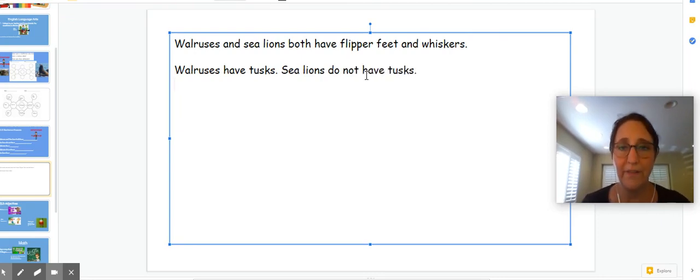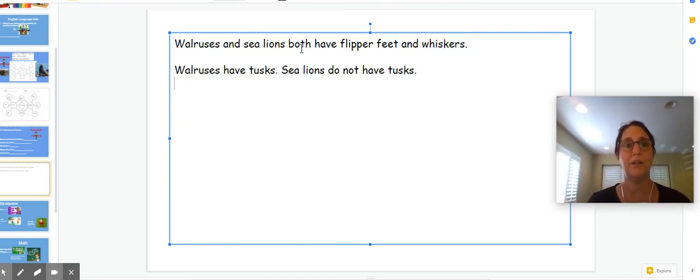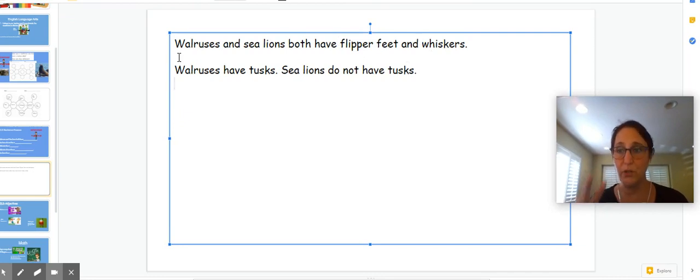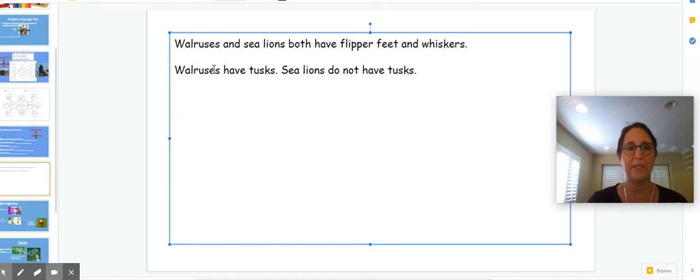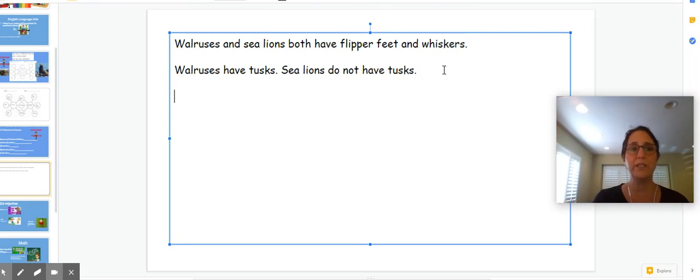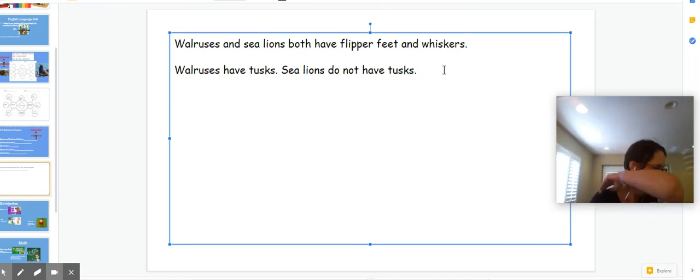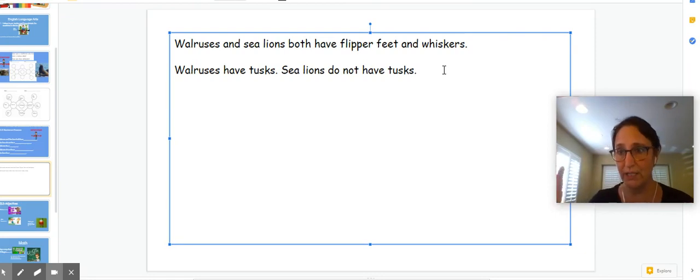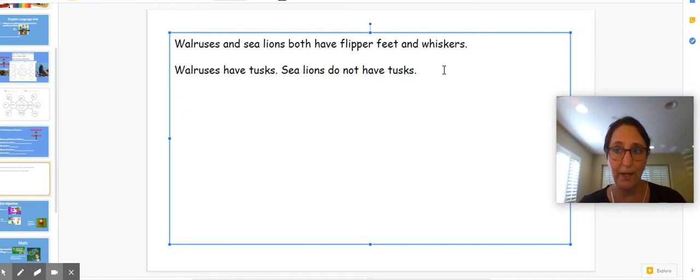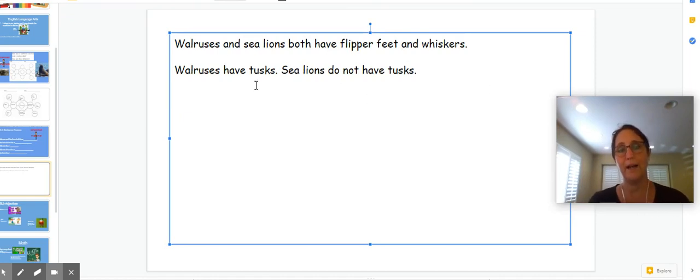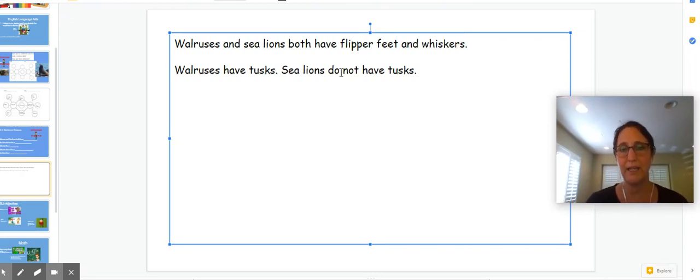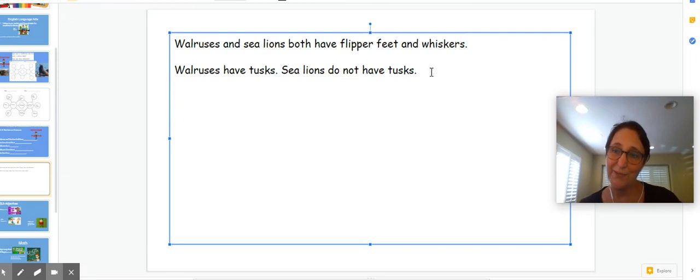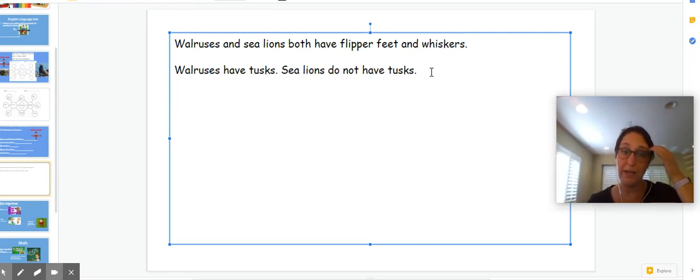Now what have I done? I've given you one sentence about two similar things, flipper feet and whiskers. Two things they have alike and then a sentence about how they are different. I can write more sentences about how they are alike and different if I want to. But I want two sentences from you, one about how they're alike and one about how they are different. So I came up with three sentences because I decided to make walruses have tusks, sea lions do not have tusks into two sentences for you.